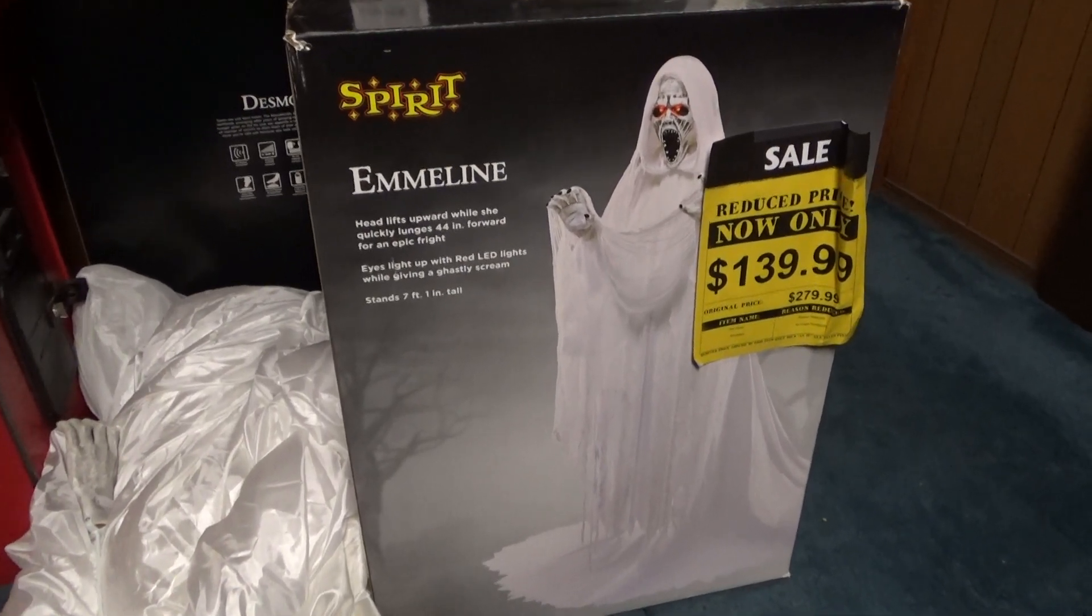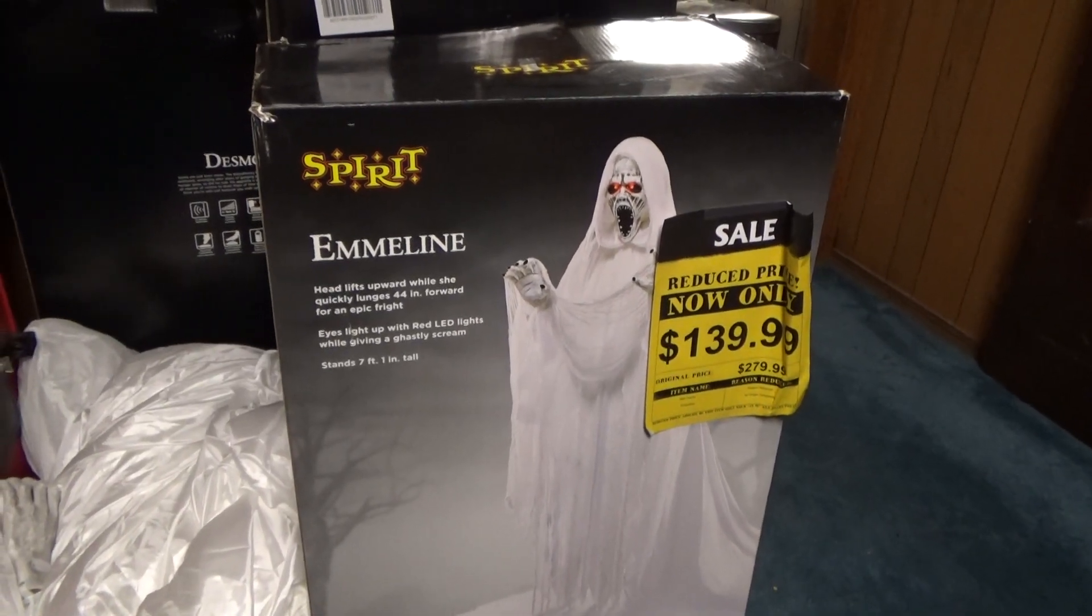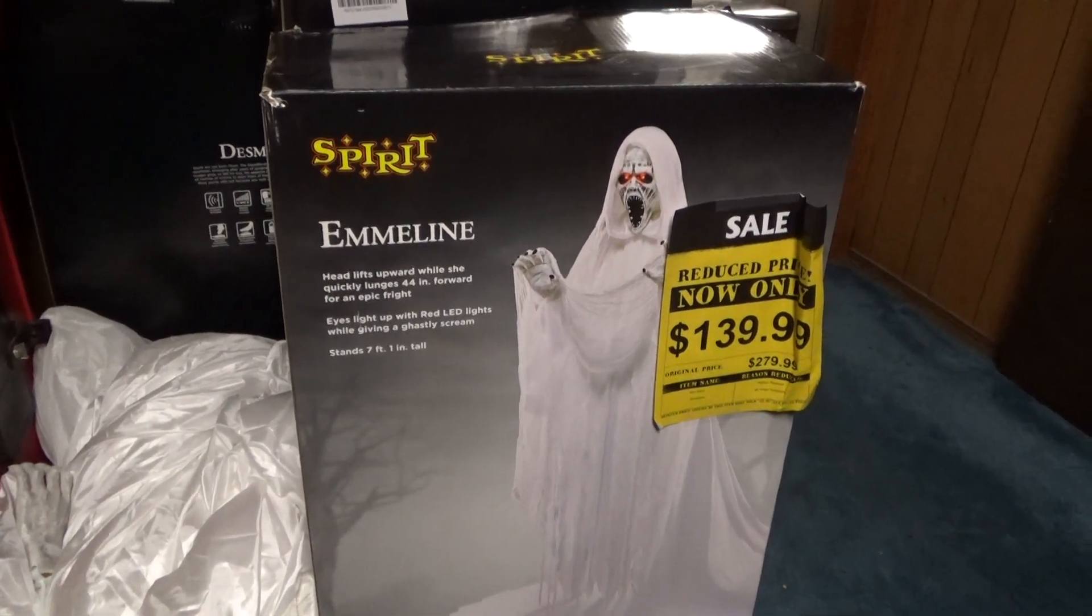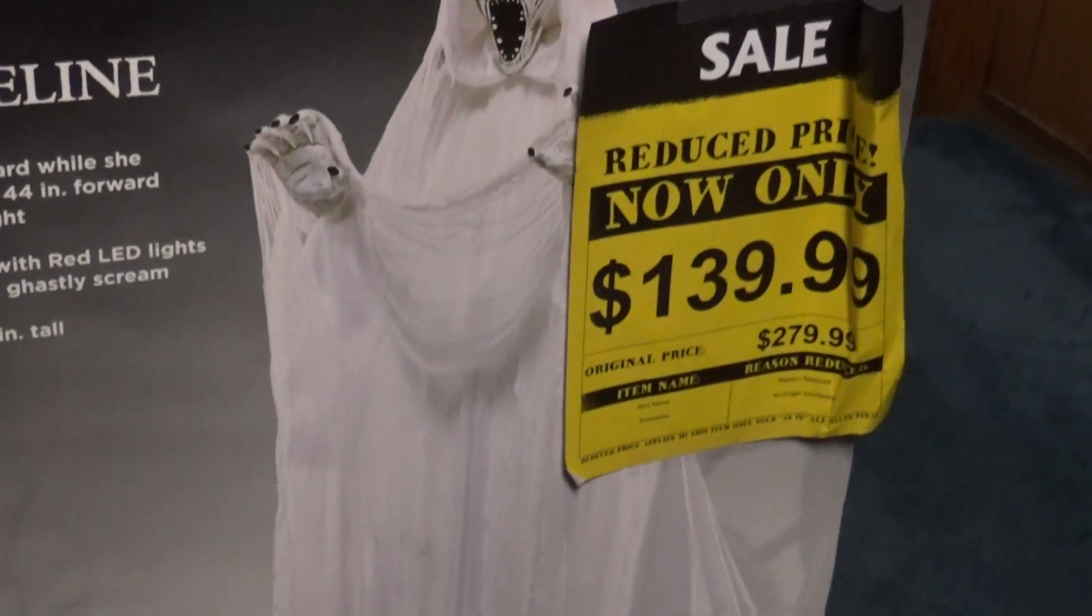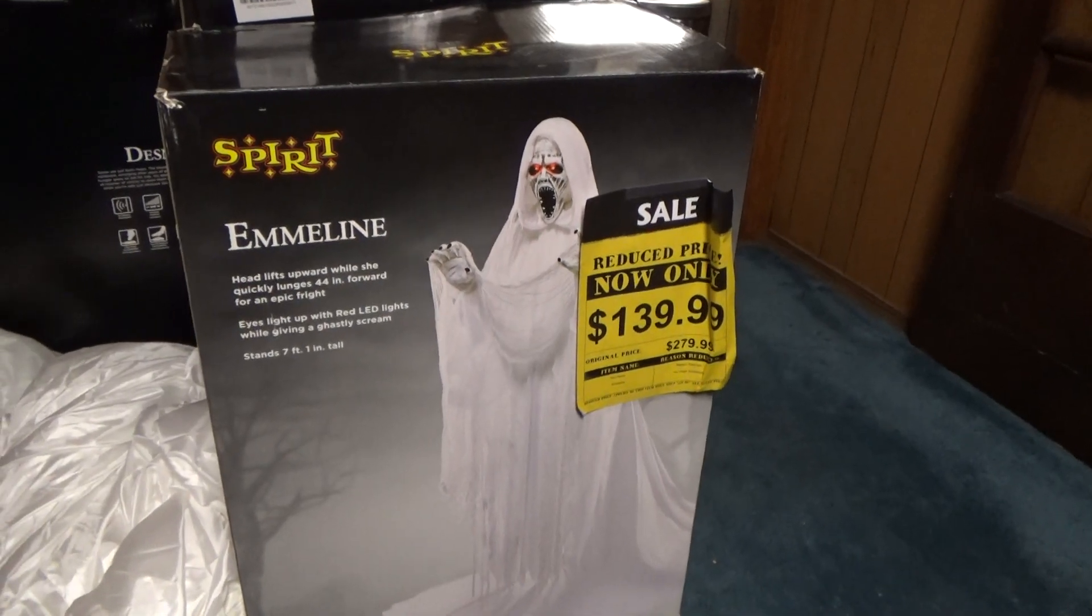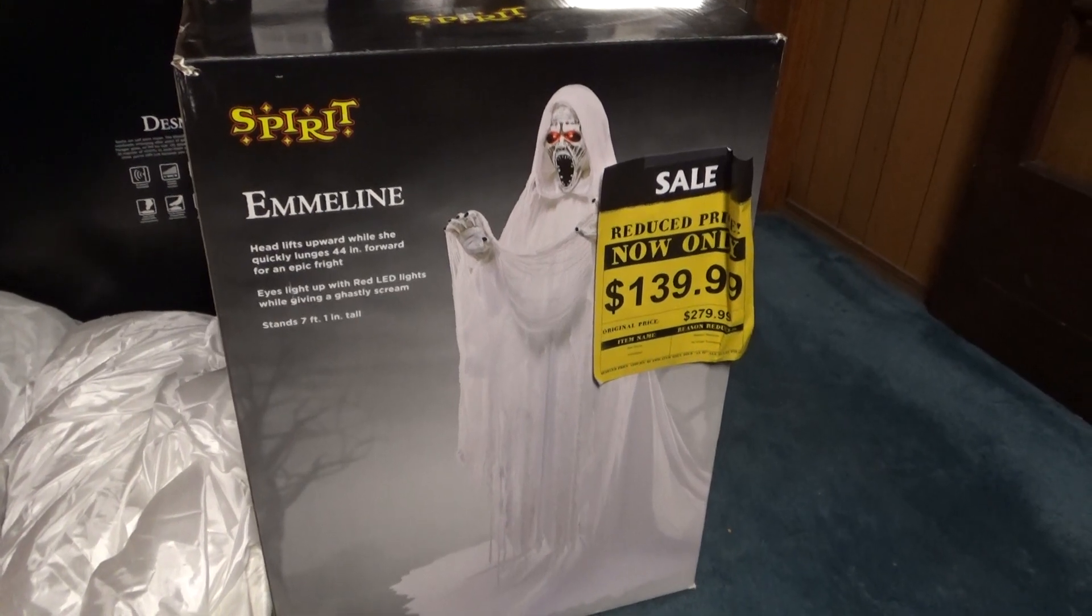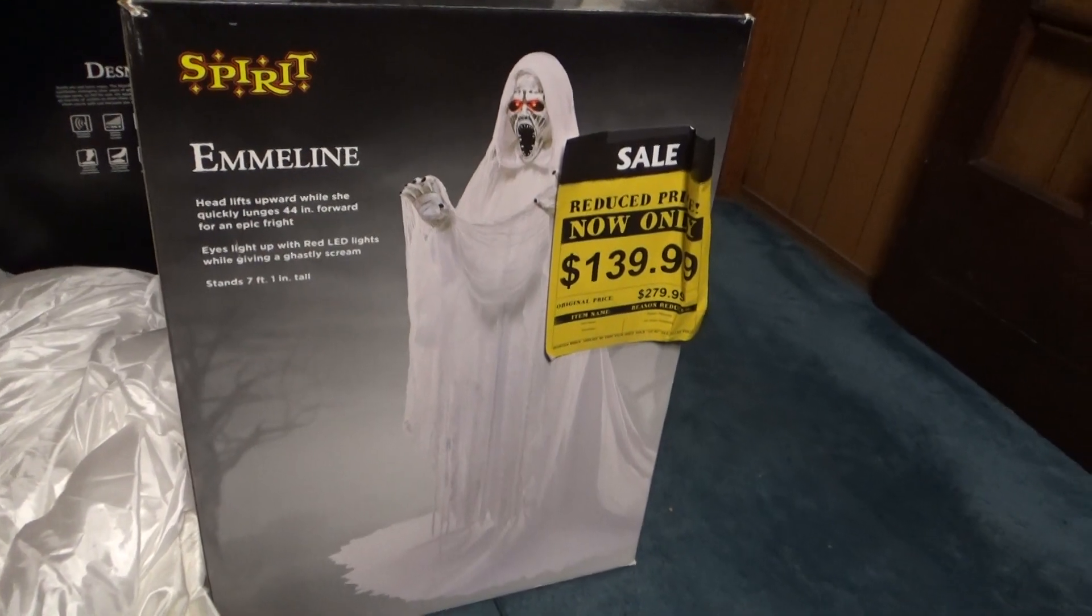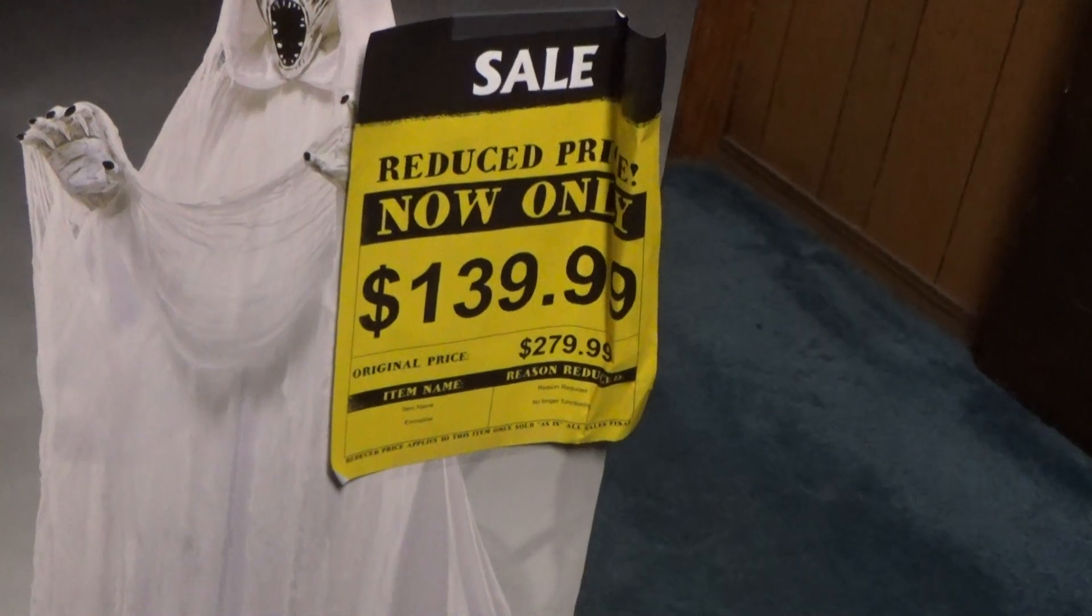I went to a few stores, wasn't looking for much but seeing what I could see. I already had a new Emmeline, but they had this Emmeline here in the box and it was already 50% off because it was broken, and then because it was after the Halloween clearance it was another 50% off, so basically 75% off.